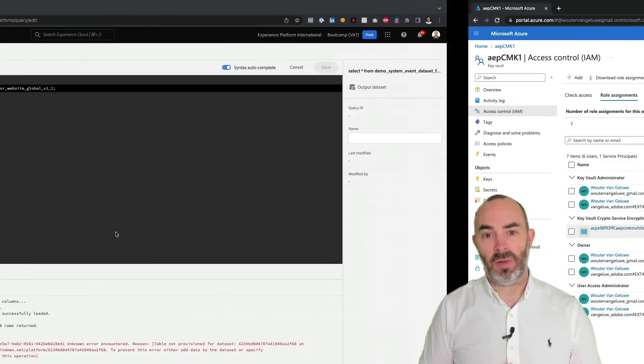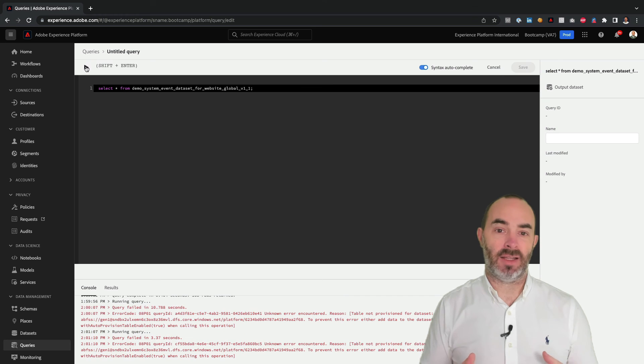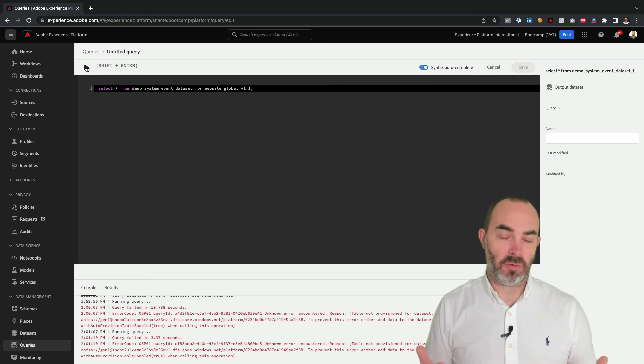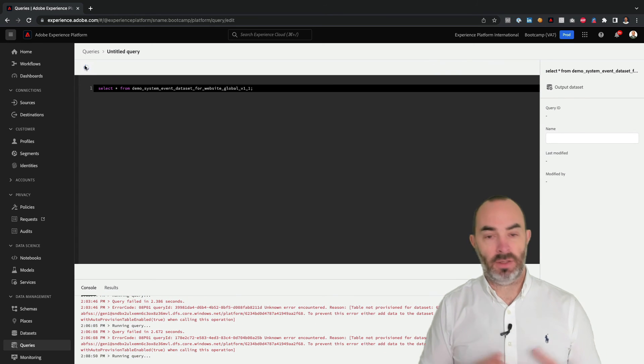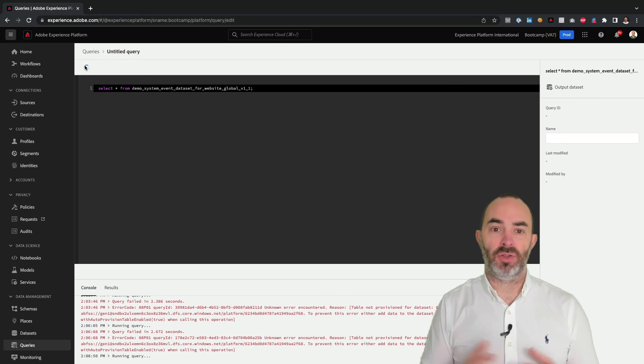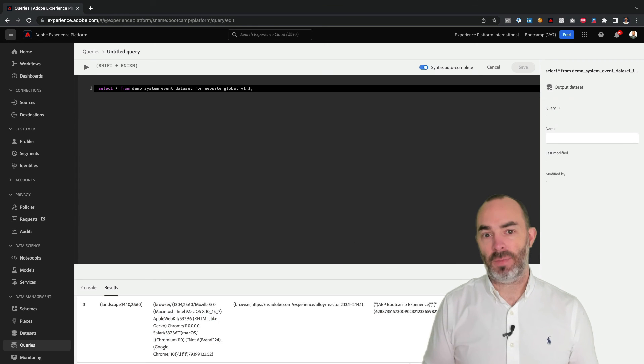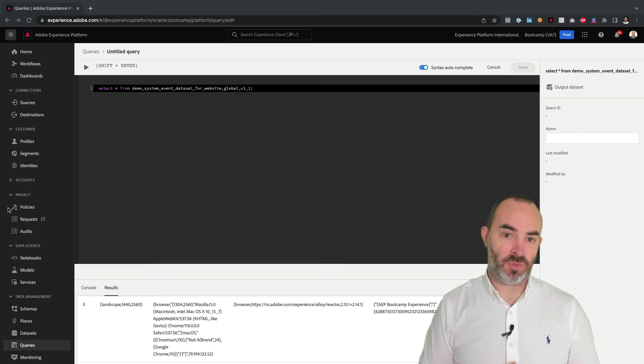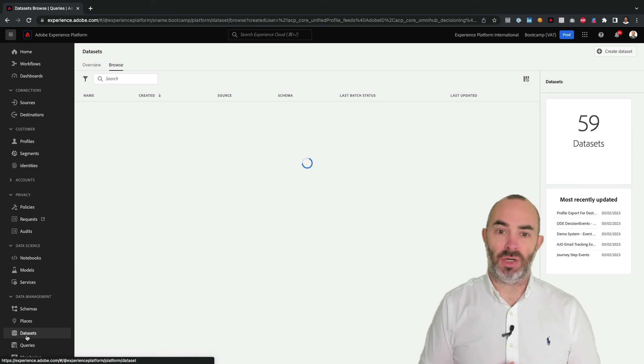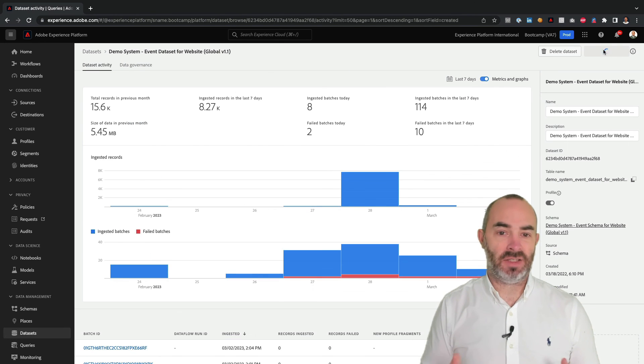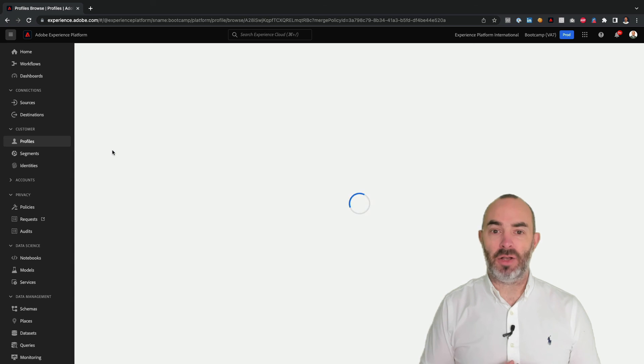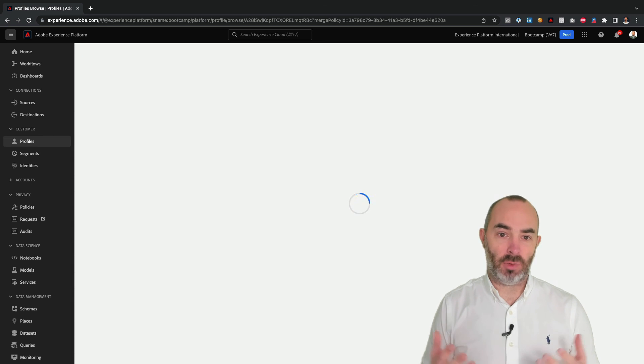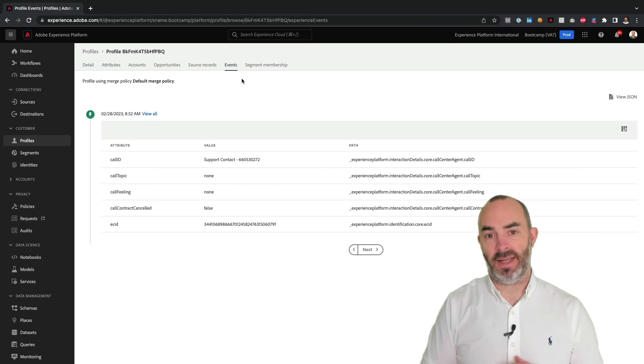After re-enabling access to the key, everything that stopped working before will now be working again. The query in query service will return a response containing data now. Attempting to preview a dataset in Adobe Experience Platform will now show a result. And accessing a customer profile now also returns the required profile attributes and events again.